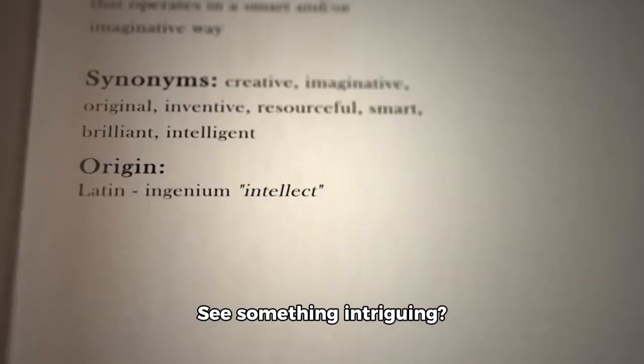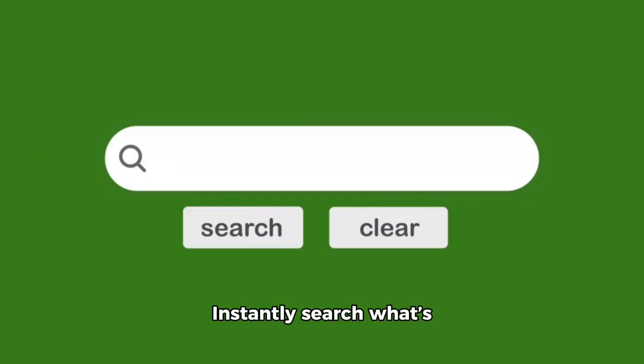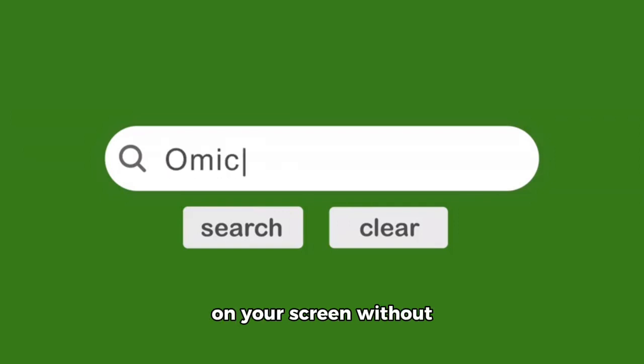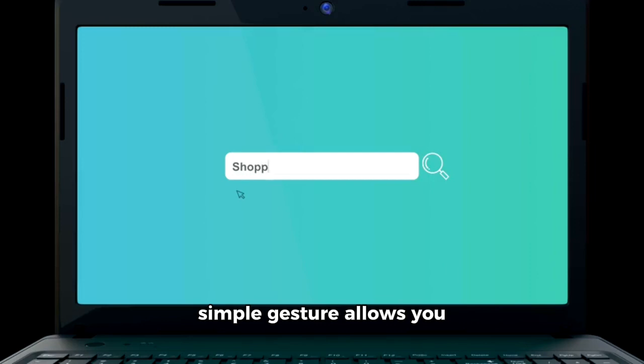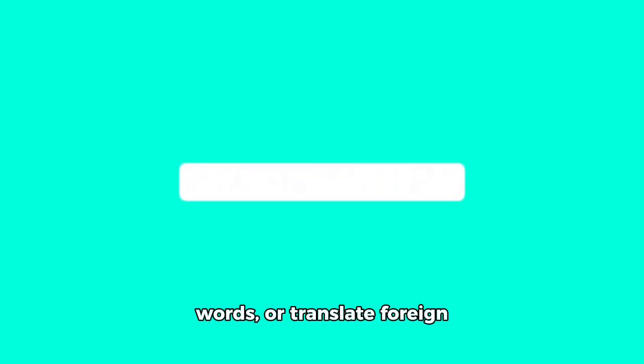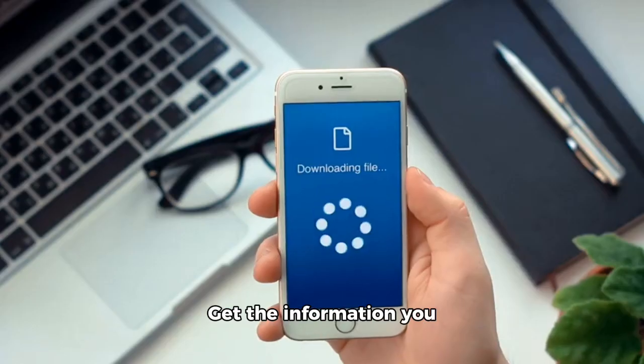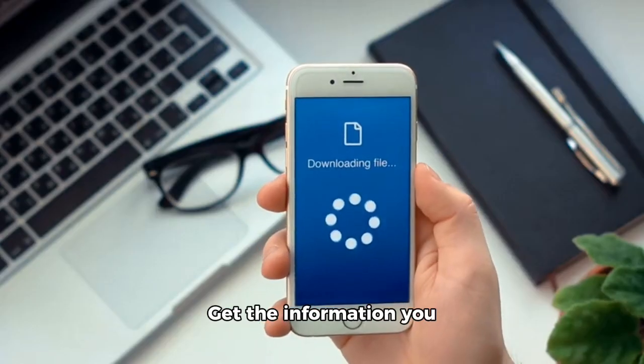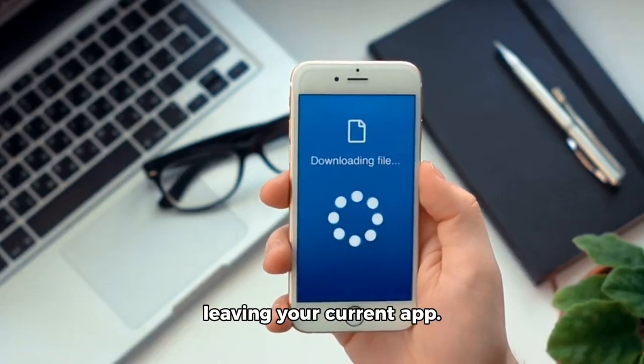Real-time search with Circle to Search. See something intriguing? Instantly search what's on your screen without taking a screenshot. With Circle to Search, a simple gesture allows you to search images to shop for them, explore unknown words, or translate foreign text on Android. Get the information you need quickly without leaving your current app.